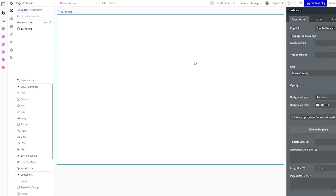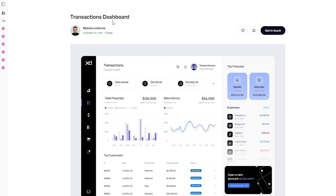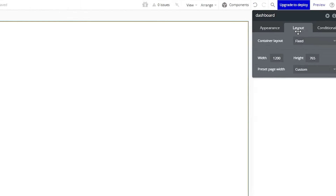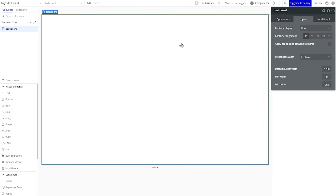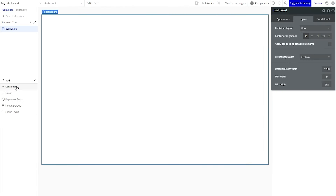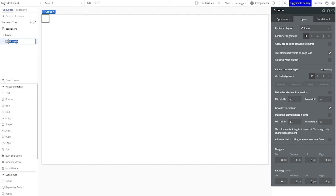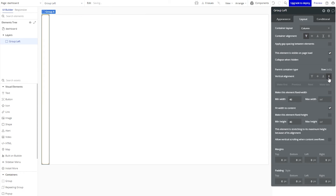This is typically the first screen users see when they first log into the app. Now we can start to look at how we're going to lay things out in the page design. I have a Bubble editor open here with a blank page, and I'm going to follow this transaction dashboard design for inspiration. I'm going to start by breaking things up into a similar three-column structure. The first thing I'll do is change my page's container layout setting to row, so any primary container I add to the screen will stack horizontally. I'll add my first group here and rename it to 'group left,' setting its width to max out at 20% of the entire page.